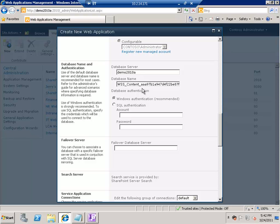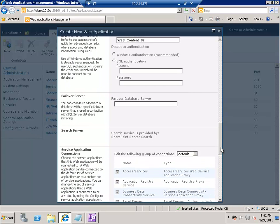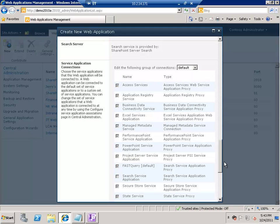The next section is to enter database information. As I mentioned, a web application by default has one database. Here I'll enter a database name and change it to port 82 so I can easily identify it. If you want to use failover, you can enter the failover server — this is new in SharePoint, though it does nothing other than create the database for you.